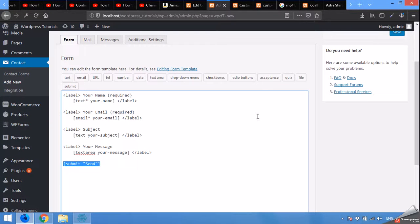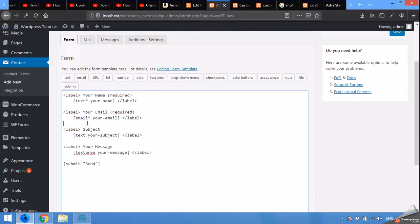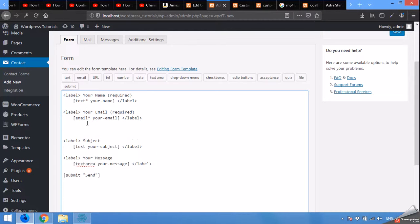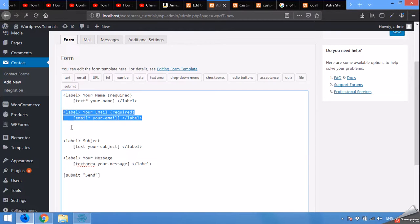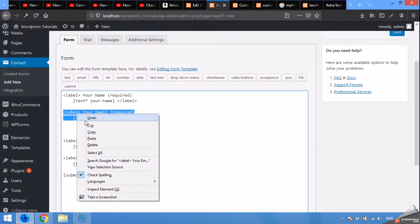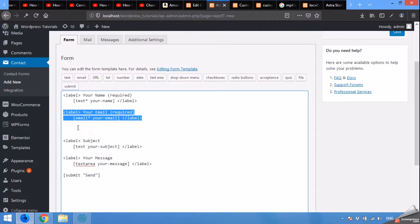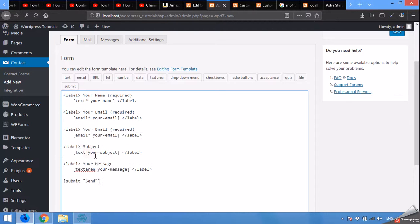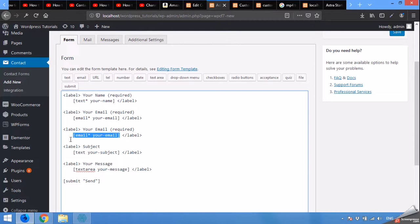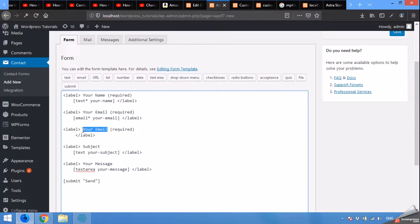What we are going to do is add a new field called gender as a dropdown menu. So I will copy the label here and paste it, remove this field and change it to gender.